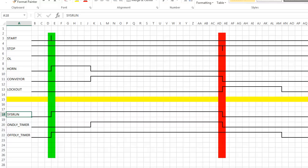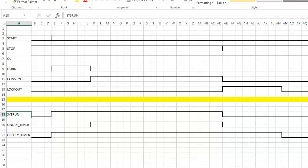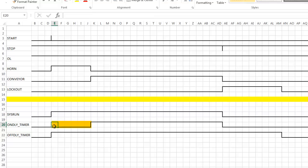Now if we run both our on delay and off delay off of sys run it makes things a little easier. So here's a timer output from our on delay timer and you can see this is our delay period right here.